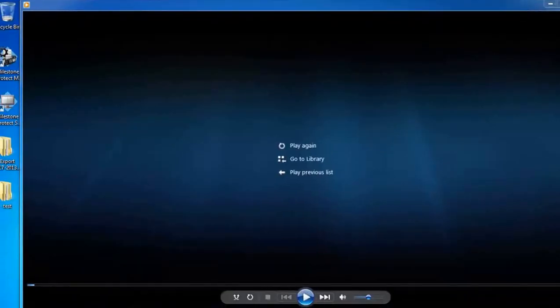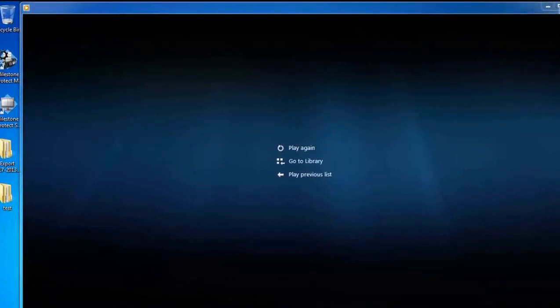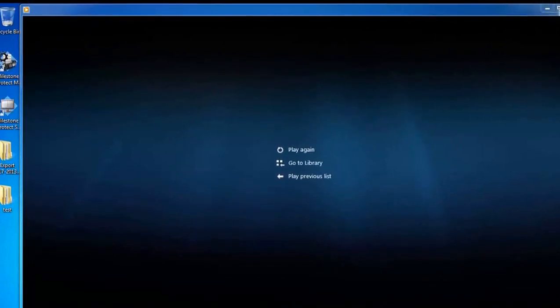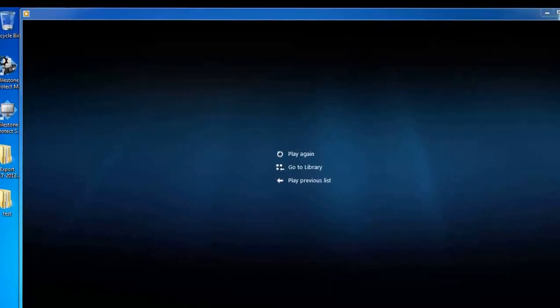That's basically how you back up video footage using Milestone X-Protect Smart Client. Thank you for watching this video and make sure you check out our other videos on our YouTube channel or our website at 2mcctv.com.